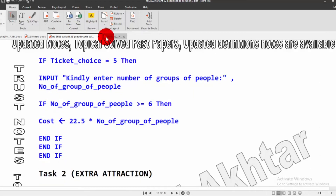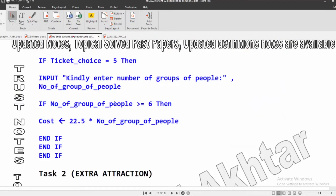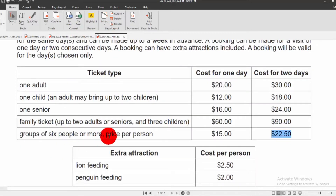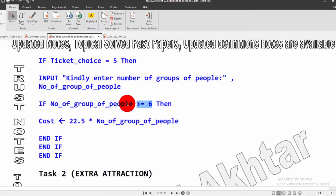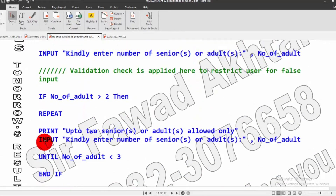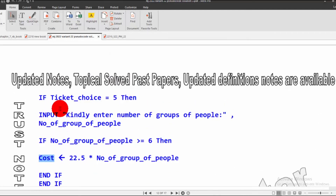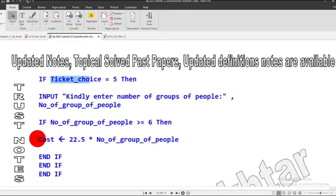If ticket choice is 5 — group of 6 people or more — the price per person is $22.50. If number of people is greater than or equal to 6, we multiply the number of people by 22.50 and store in the cost variable. There are two ifs here: one for the ticket choice and one for the number of people condition.